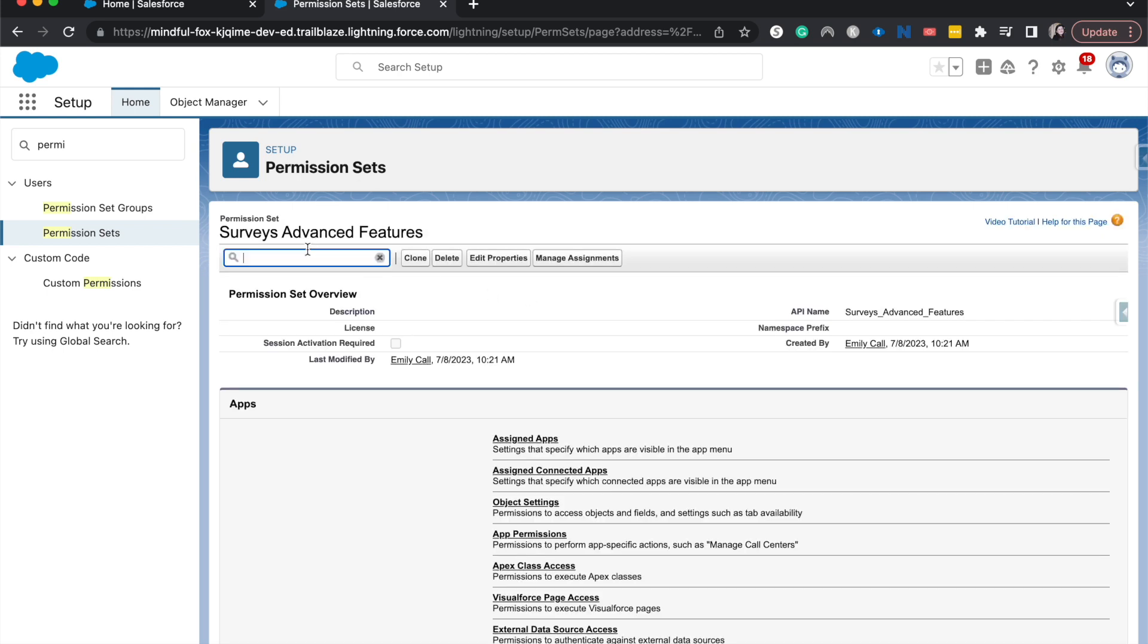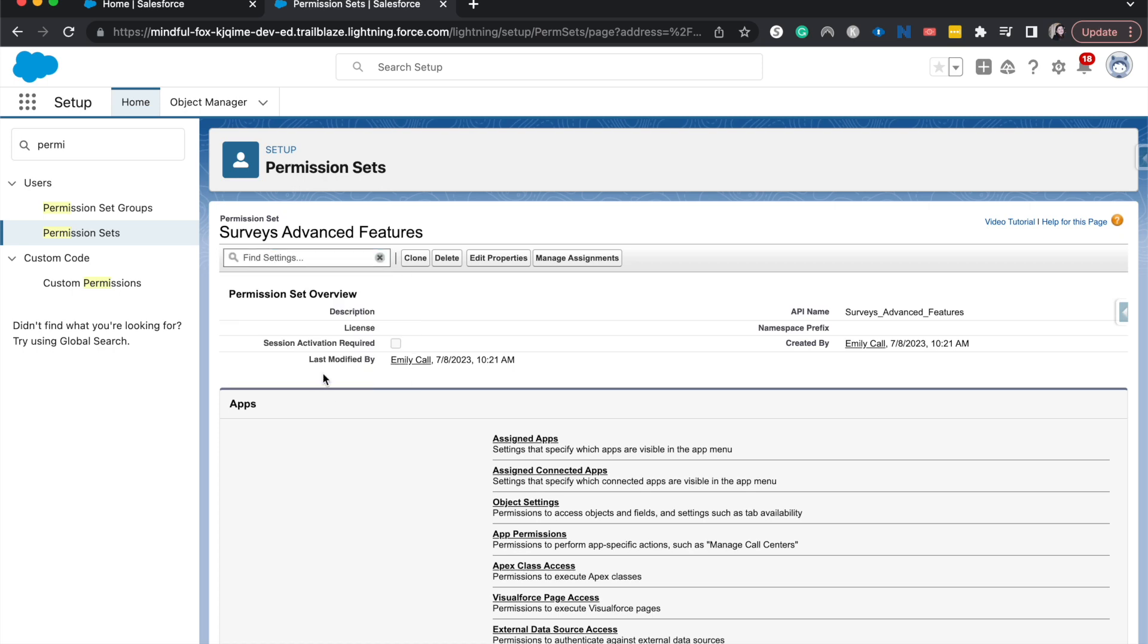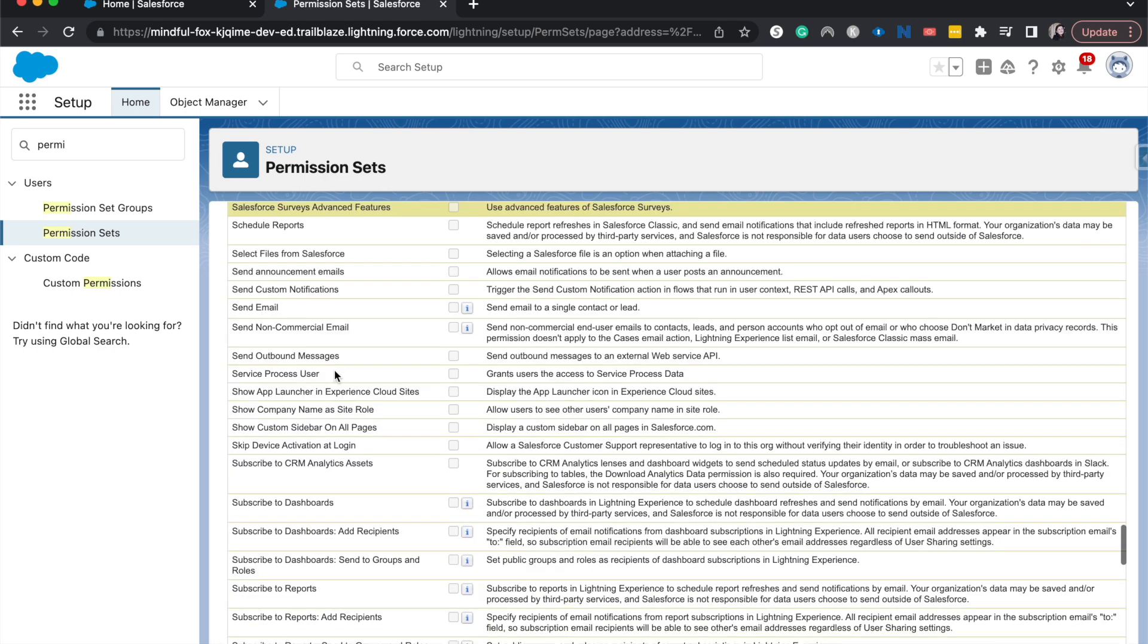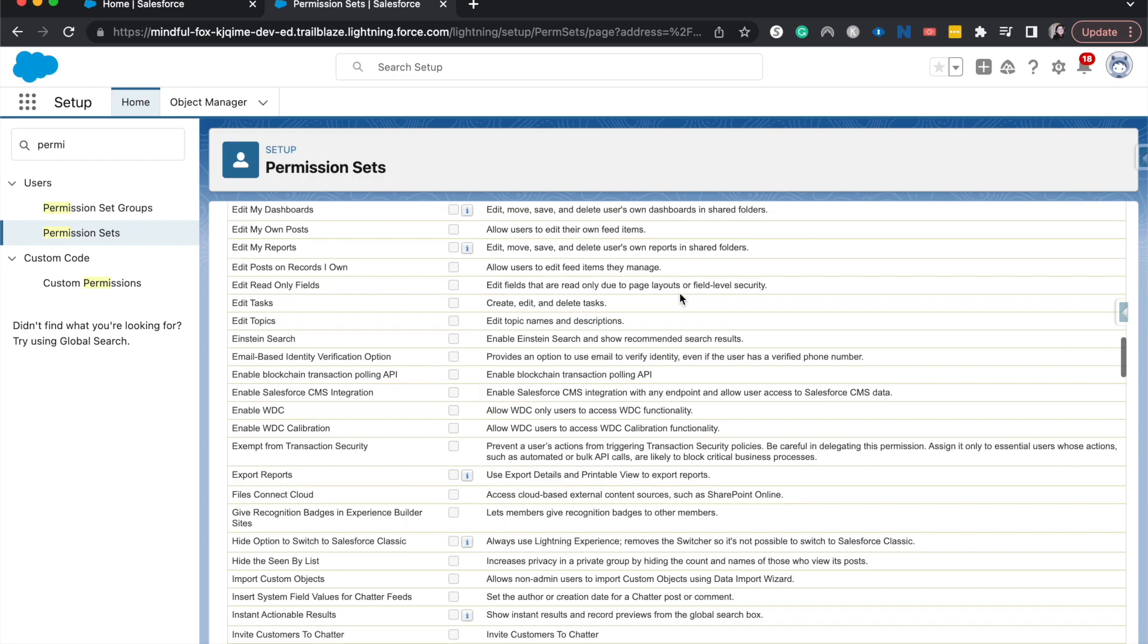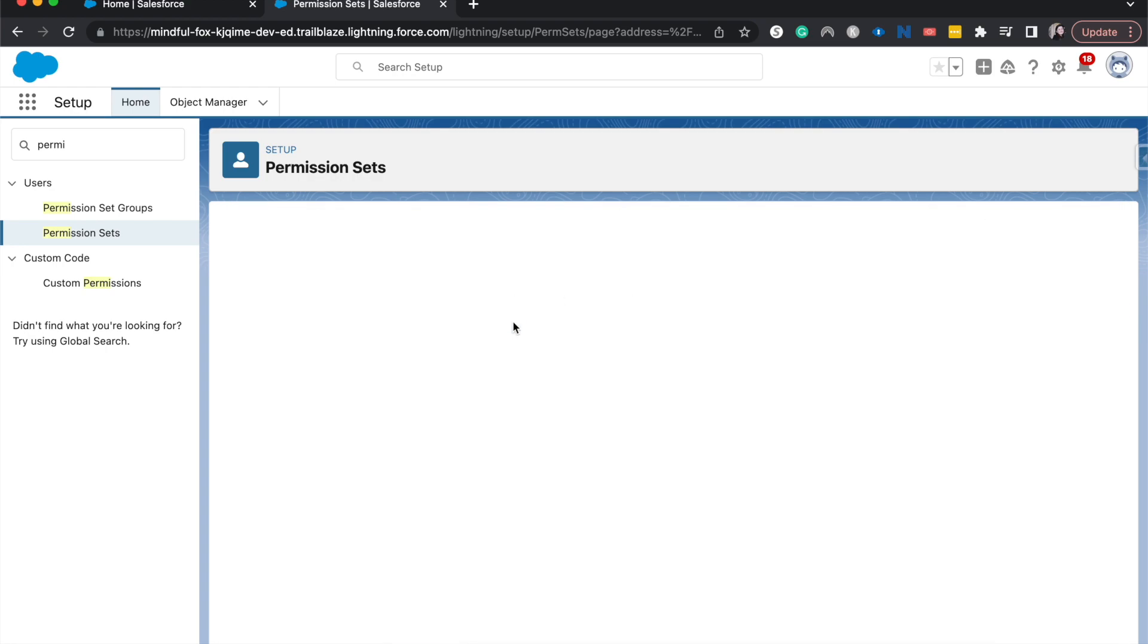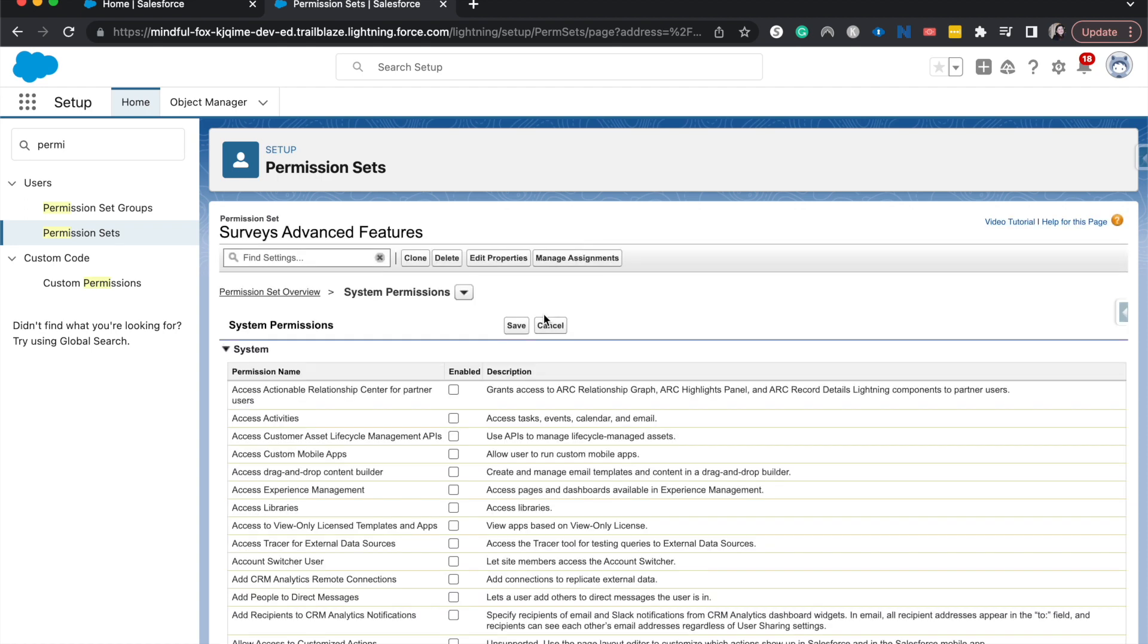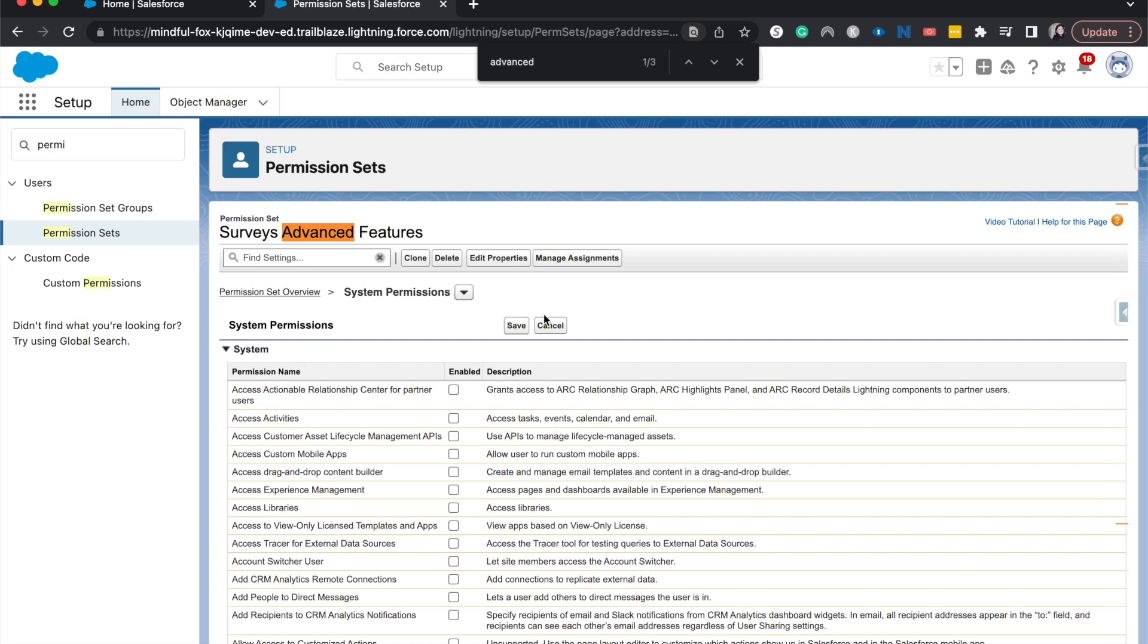All right and then let's go ahead and search for the setting for surveys advanced features. It is Salesforce surveys advanced features and it is under system permissions. So I'm going to go ahead and edit this. Let's search for advanced and go ahead and toggle that on.